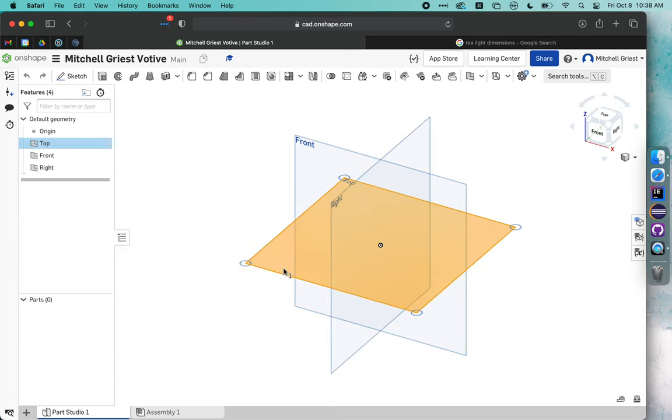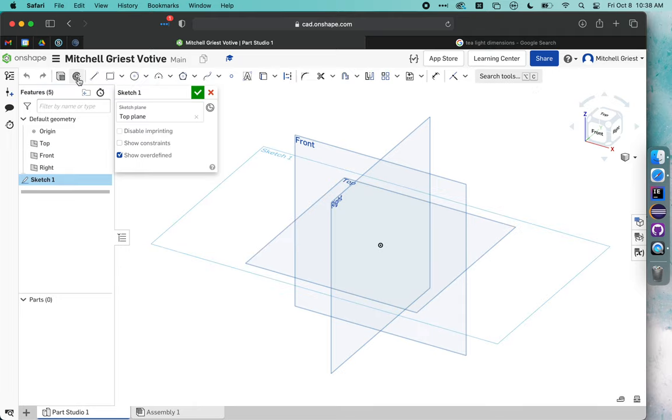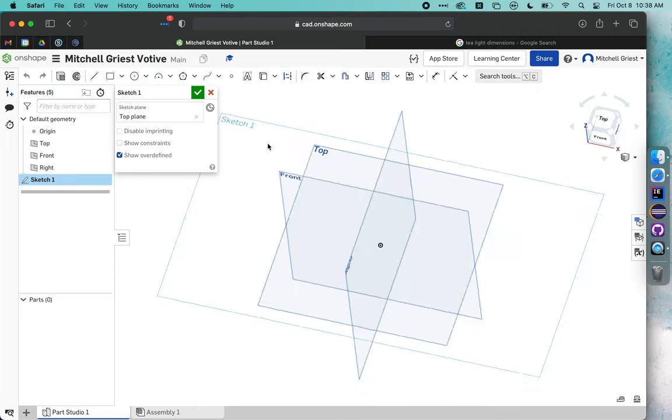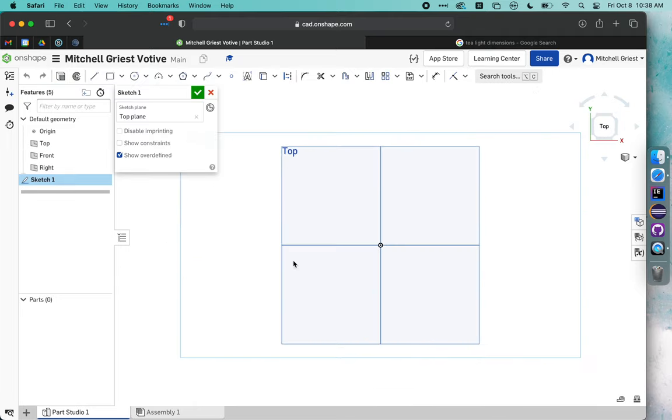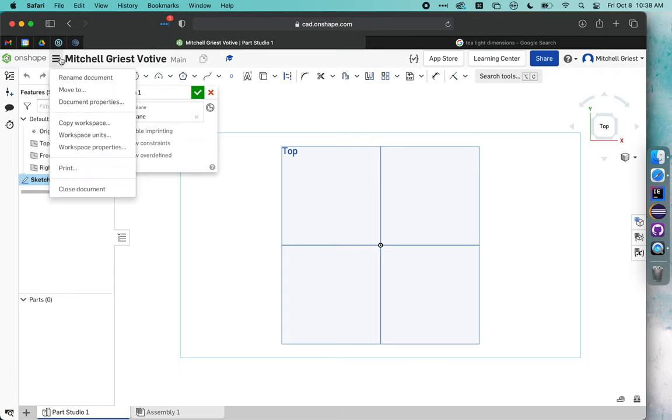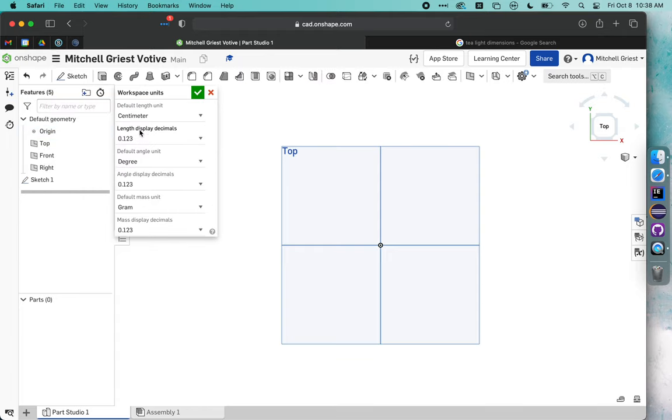We're going to click once on Top Plane and click Sketch. I'm going to hit N on my keyboard, and that's going to rotate things so I can look directly down from the top plane. Before I get too far, I need to click on this little menu, go to Workspace Units, and make sure it's set to centimeters, not inches or millimeters.